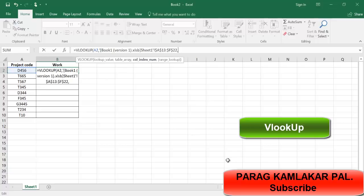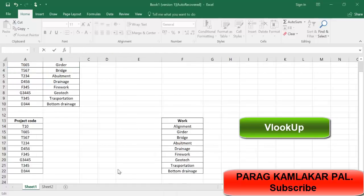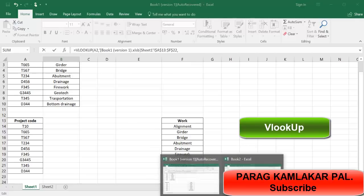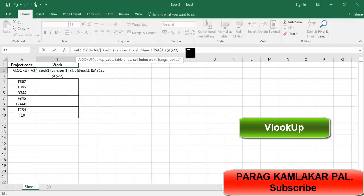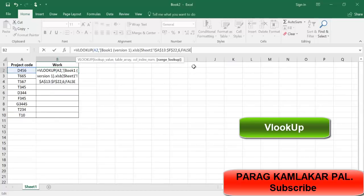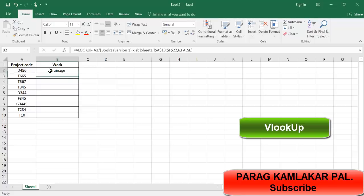What is my table array now? My table array will be this - one, two, three, four, five, six number of columns. So just place six, comma, false, and enter. You can see I got the value.